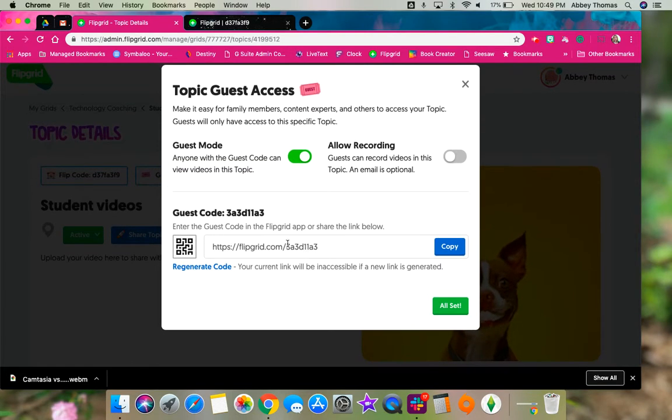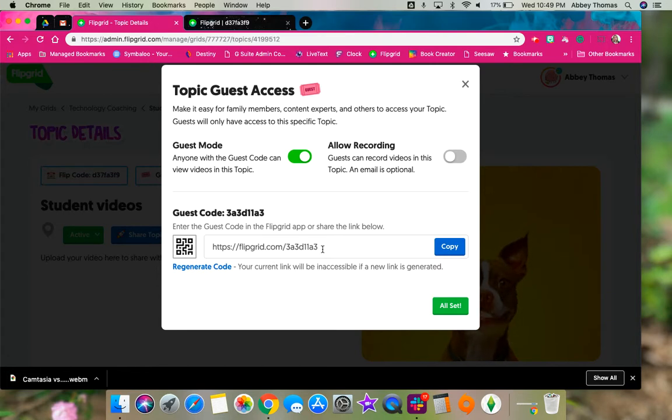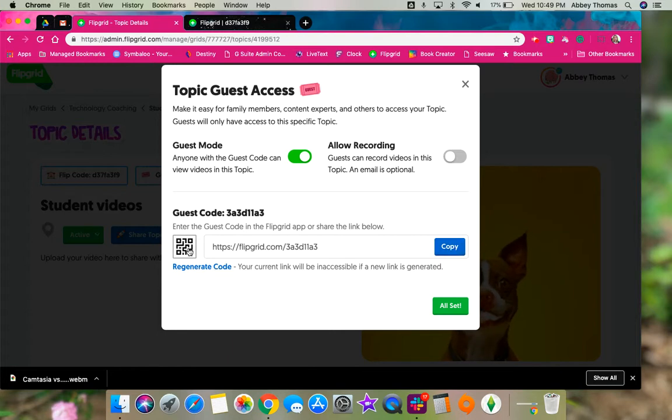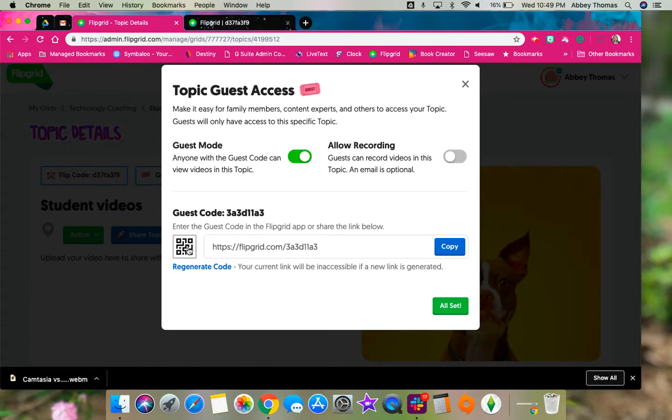And here is the link that you're going to send to the teachers or to the parents that you want to share your videos with. The link is here; you can copy it and email it, or you can download the QR code, print it off and put it in the hallway and let people scan it with their phones, or you can send it home to parents.